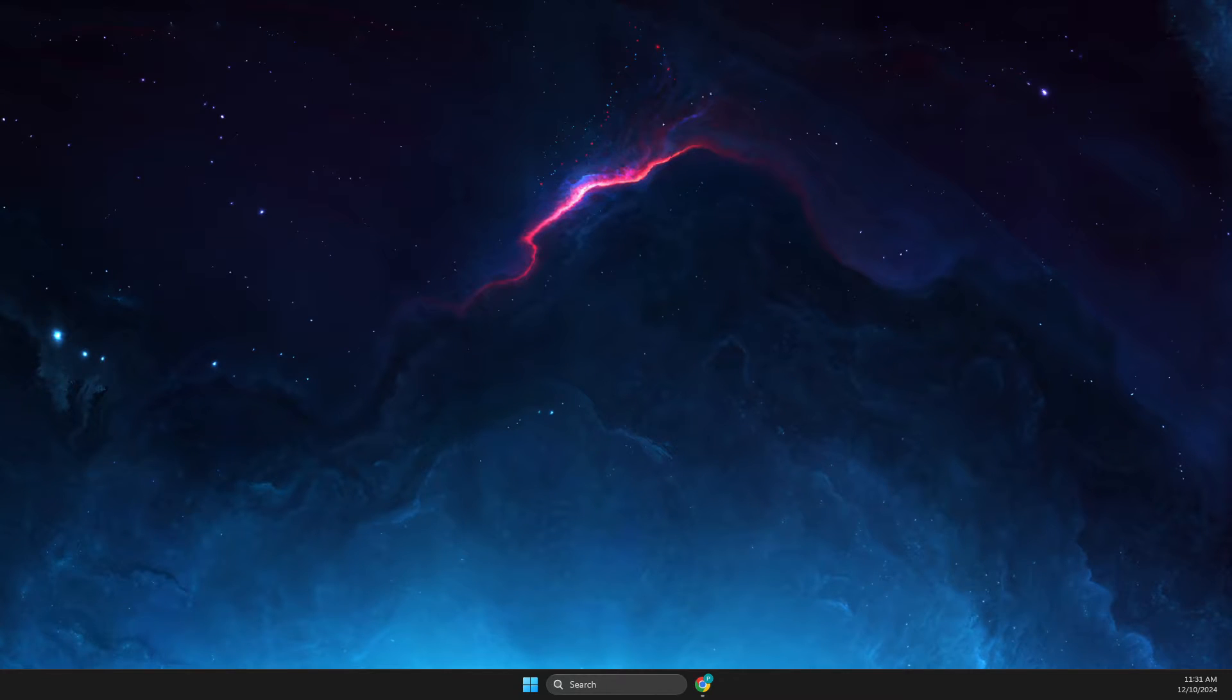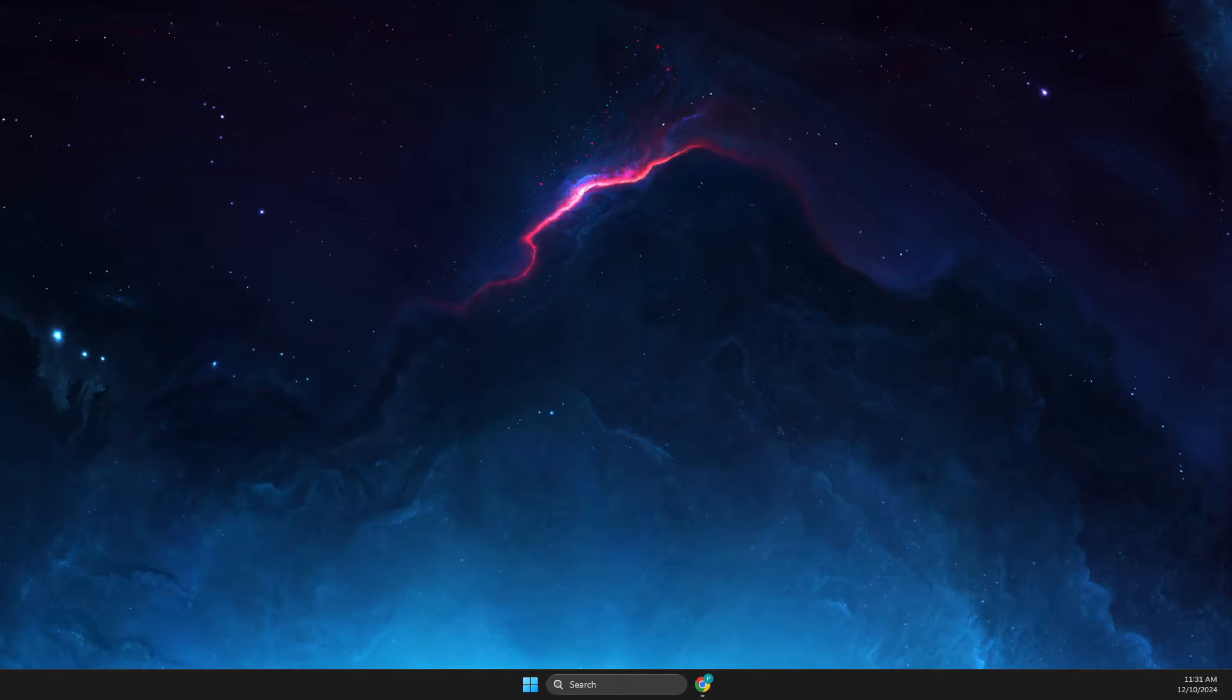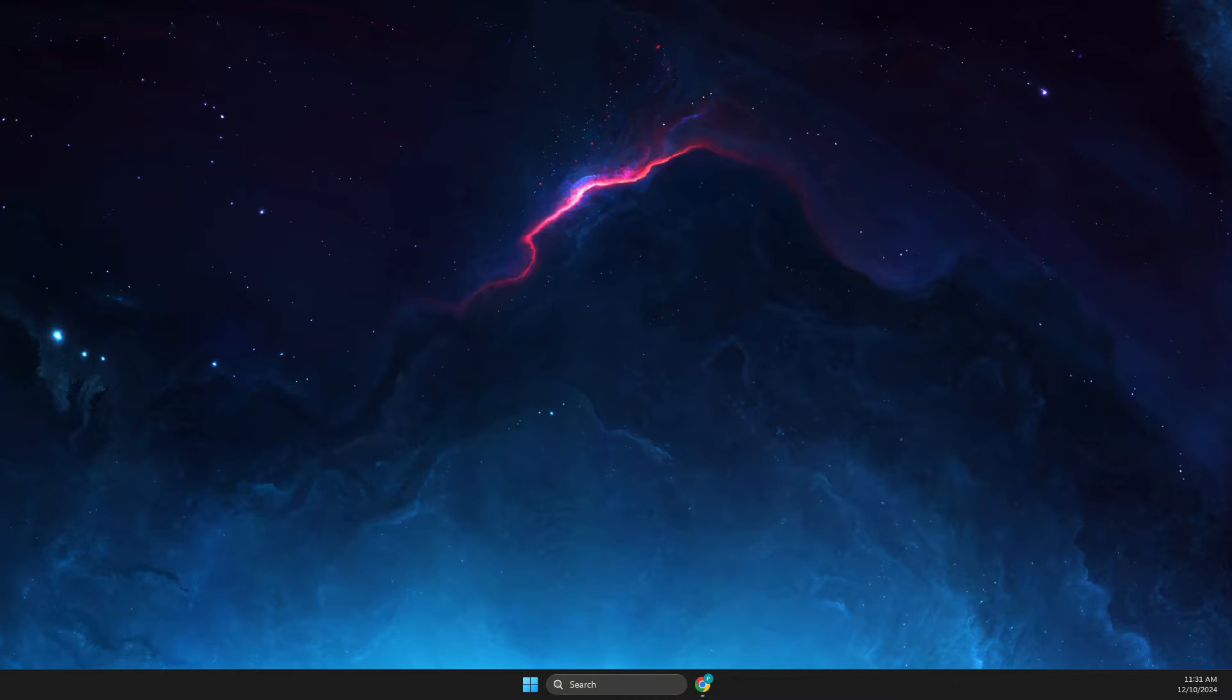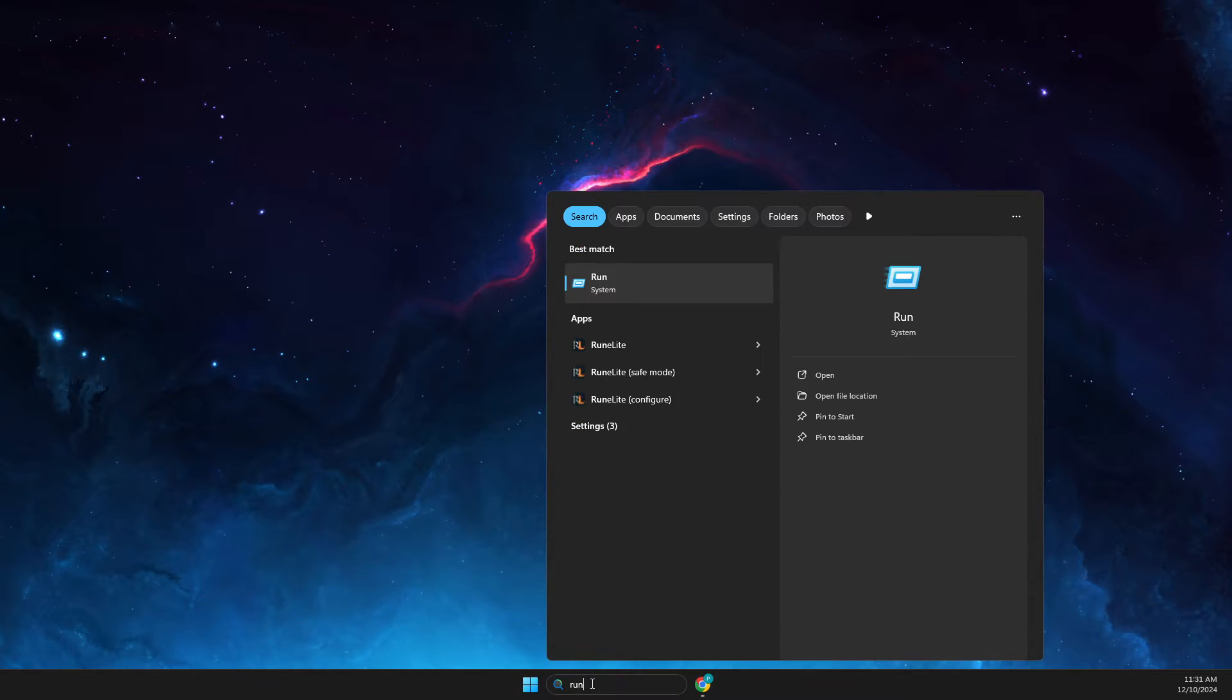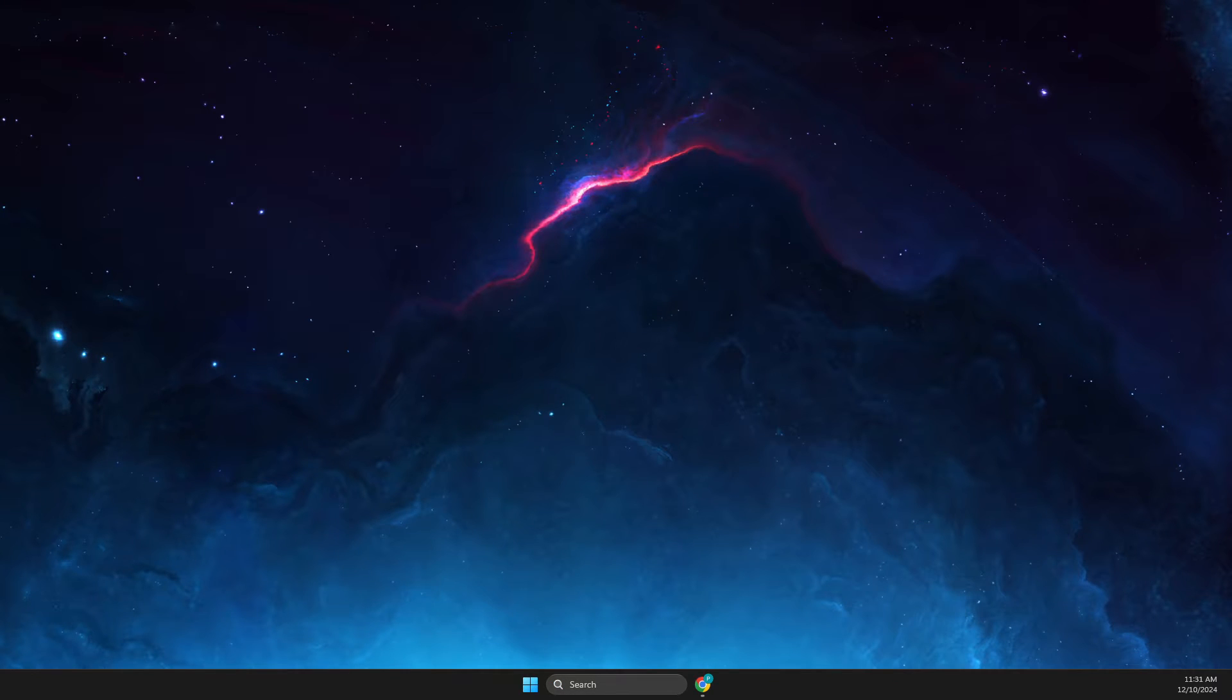Hey guys, in this video I will show you how you can fix Minecraft launcher not opening. So without further ado, let's get started. First of all, you just need to write 'run' on search.